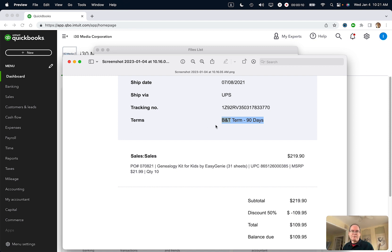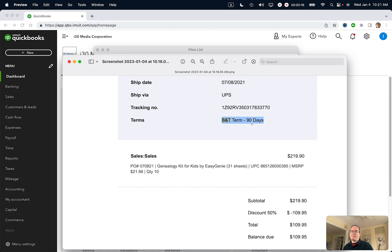This is an old invoice that I issued via QuickBooks. It says B&T term 90 days. So I created this custom type of term in QuickBooks so this particular vendor could just pay in 90 days. I'm going to show you how to create your own.